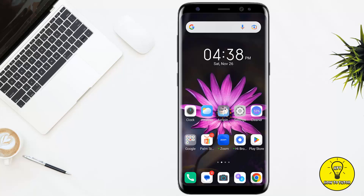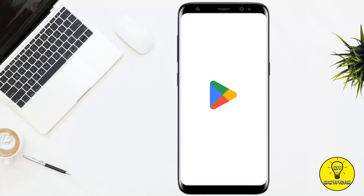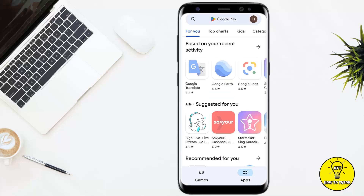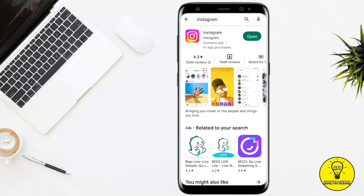The first thing you want to do is make absolutely sure the app is fully up to date. To do so, simply click on the Google Play Store and in the search bar search for Instagram. At the right of Instagram it will say either 'Open' or 'Update.' If it says 'Open,' your app is up to date. If it says 'Update,' go ahead and update the app, as updating can fix many bugs.